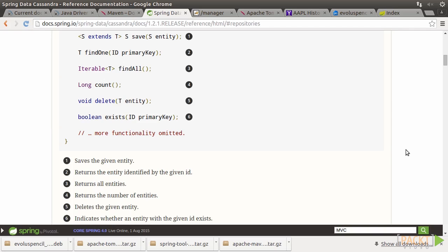The CRUD repository interface provides trivial operations such as save, find one, find all, count, delete, exists, so on and so forth. In addition to this, it provides support for pagination access.